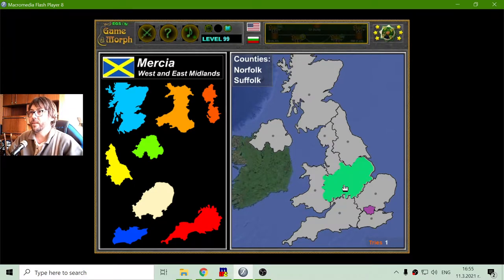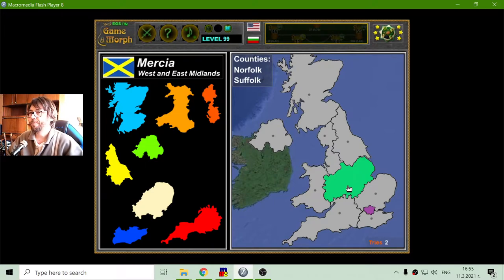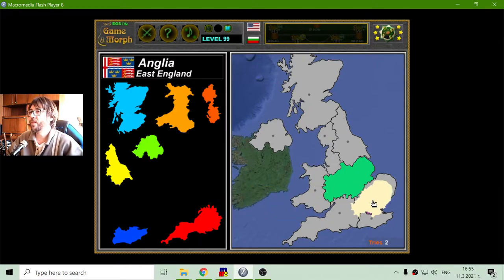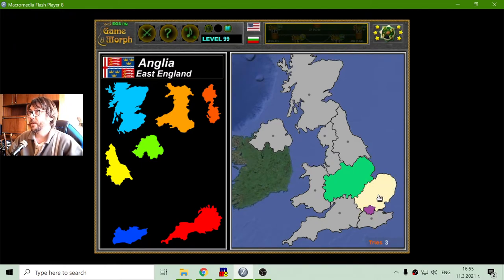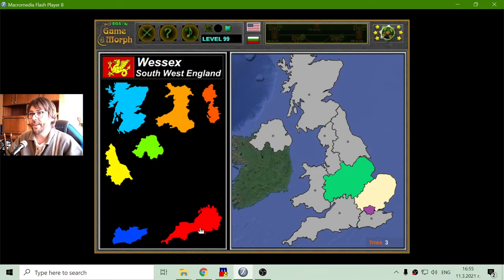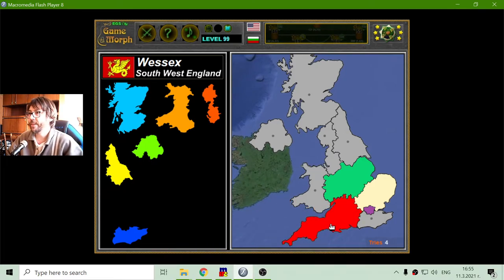Some of the counties in that region are Norfolk and Suffolk. Then I will place the historical Anglia — this is East England in our days — here in the eastern part of the United Kingdom. And Wessex, that is now called South West England, right here at the bottom.